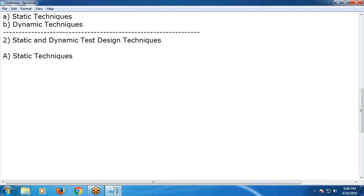I provided a general example also. Suppose one road bridge is there. Checking that bridge — that is dynamic testing. Checking the bridge plan — that is static testing.